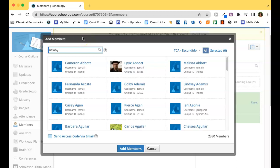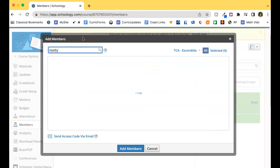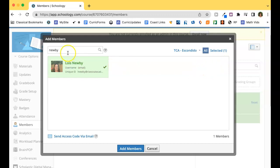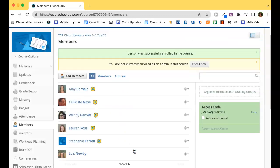Tap on the person's name. Notice the count goes up here, so you can add more than one member at a time if needed. Start typing the name of the next person if needed; if not, go ahead and click on Add Members.